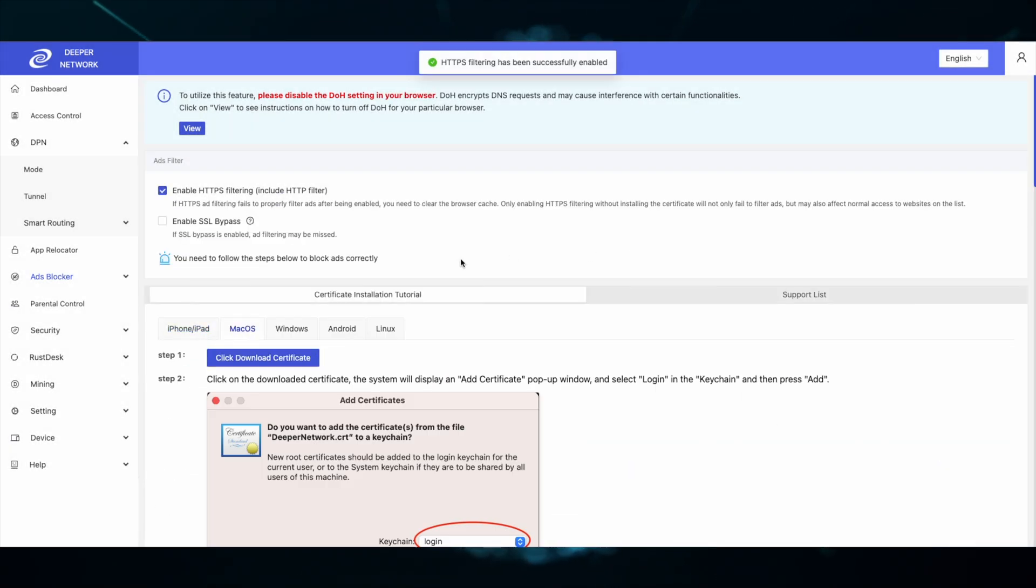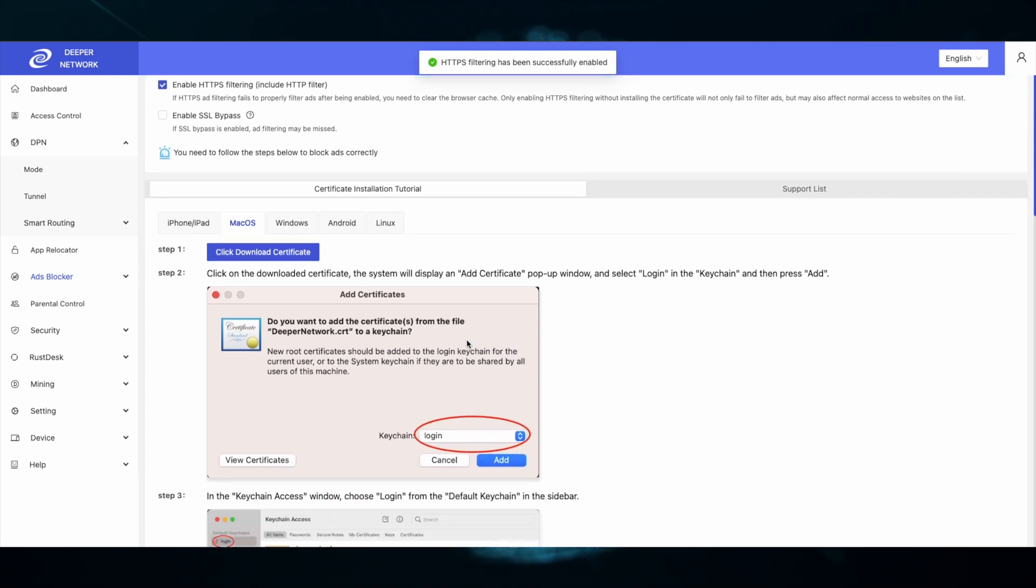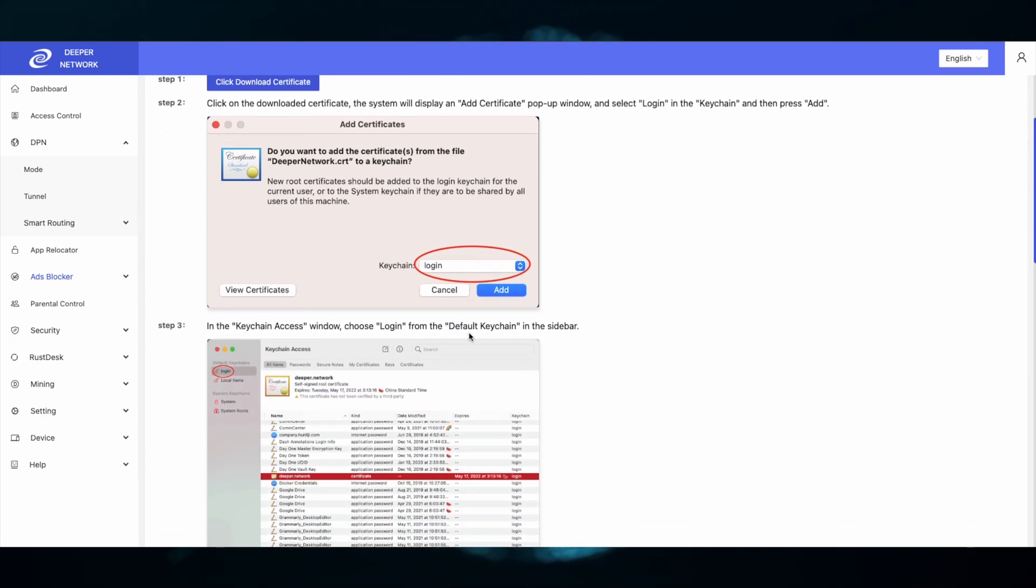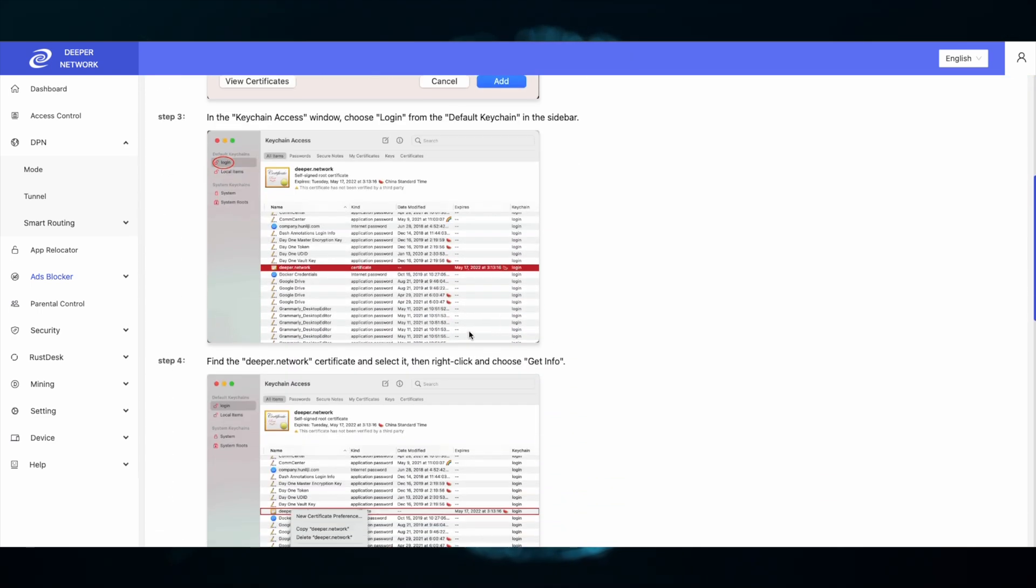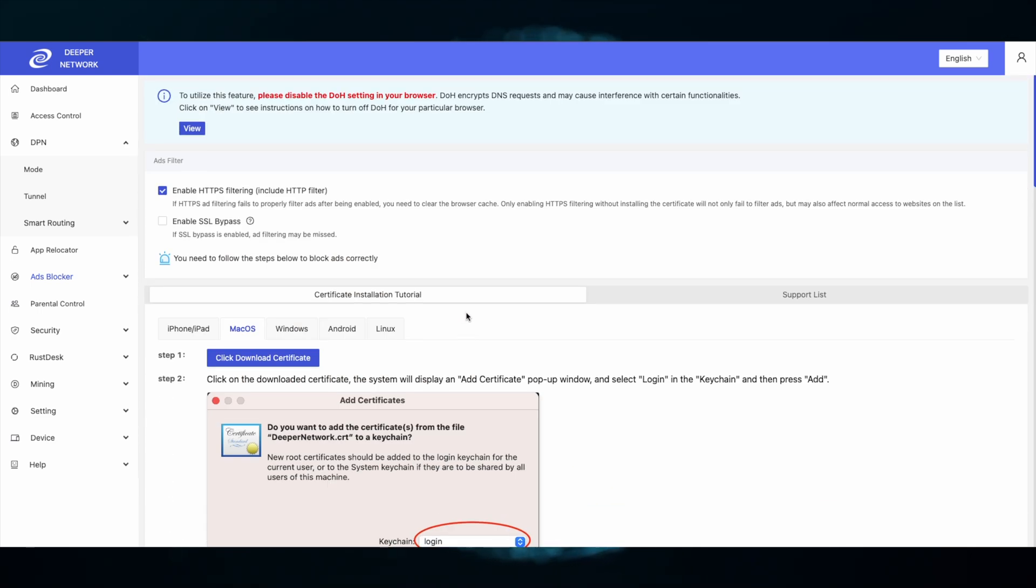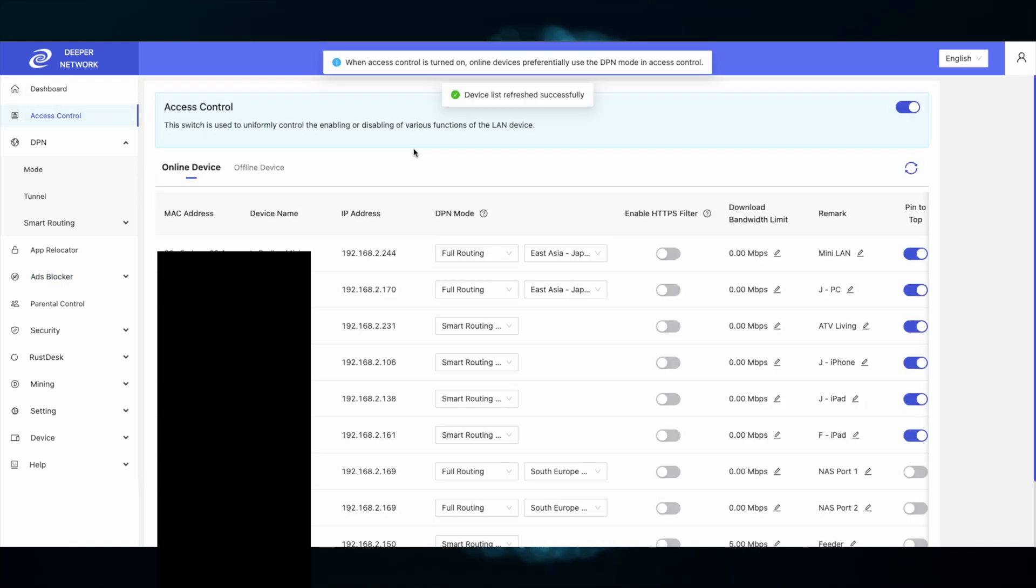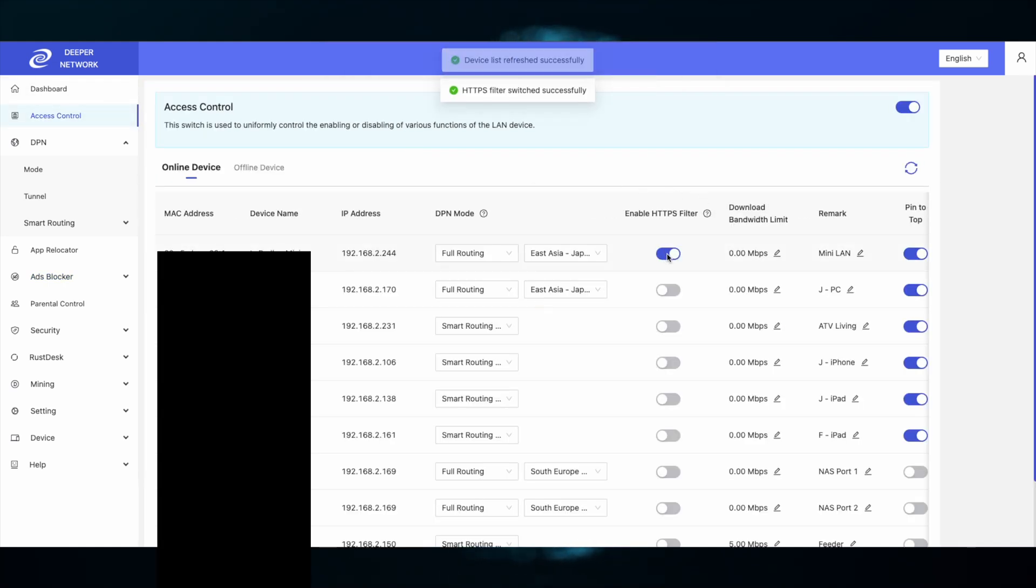Make sure that you go through the steps to install the certificate properly on the device that you want to enable HTTPS filtering on. Once that's complete, choose the device and enable HTTPS filtering.